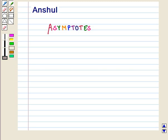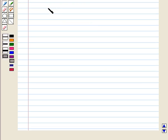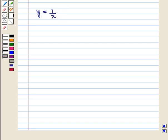Hello and welcome to the session. In this session we will discuss about asymptotes. Now let us consider the function y is equal to 1 upon x. Let us see its graph.